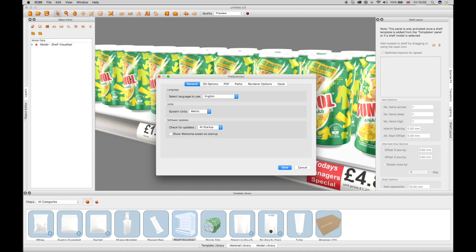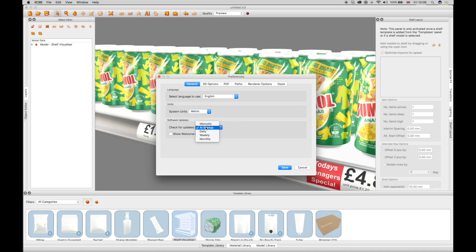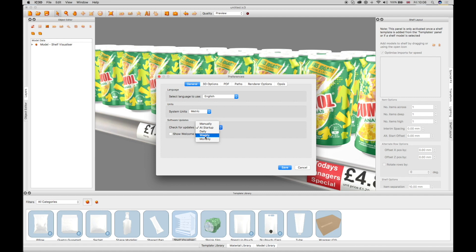The General Preferences tab allows you to configure default metric or imperial system units. The software can also be set to check for any updates, whether manually, on startup, or on a daily, weekly, or monthly basis.